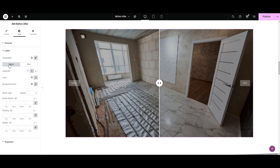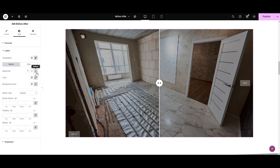Next, you can see we have separate Before and After options, so you could style them differently or go for the same style — it's totally up to you. Let's go with Before first. In the alignment you can align the labels either top, middle, or bottom. I like the middle alignment.